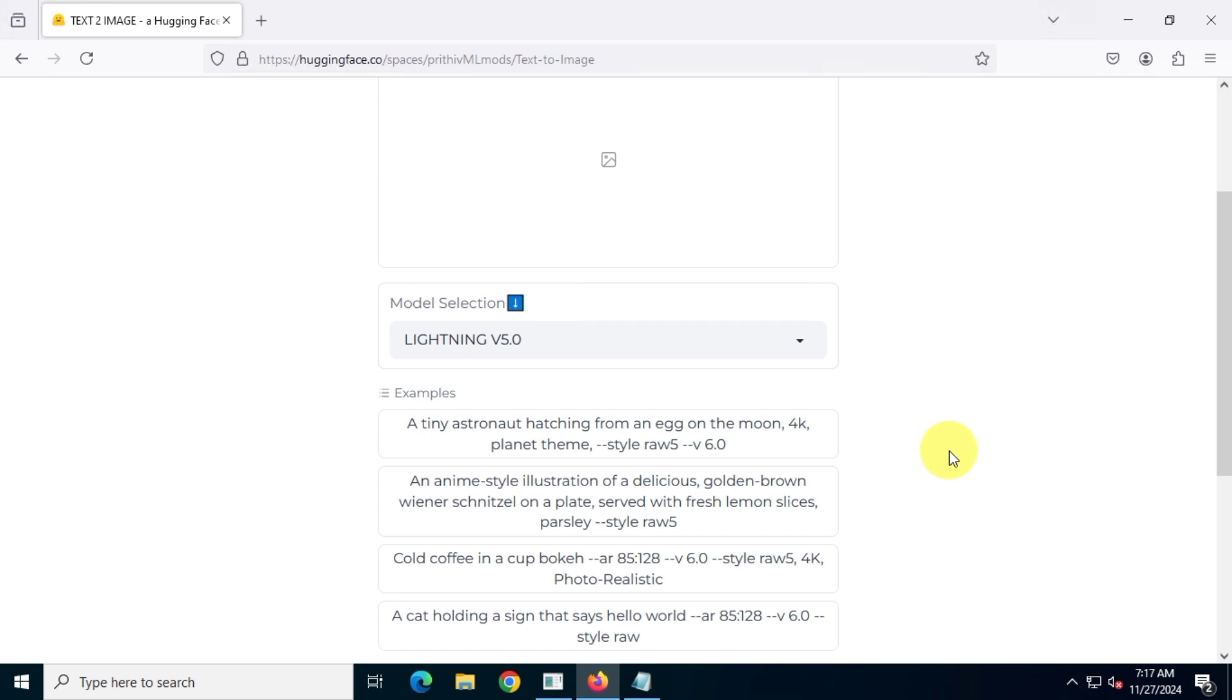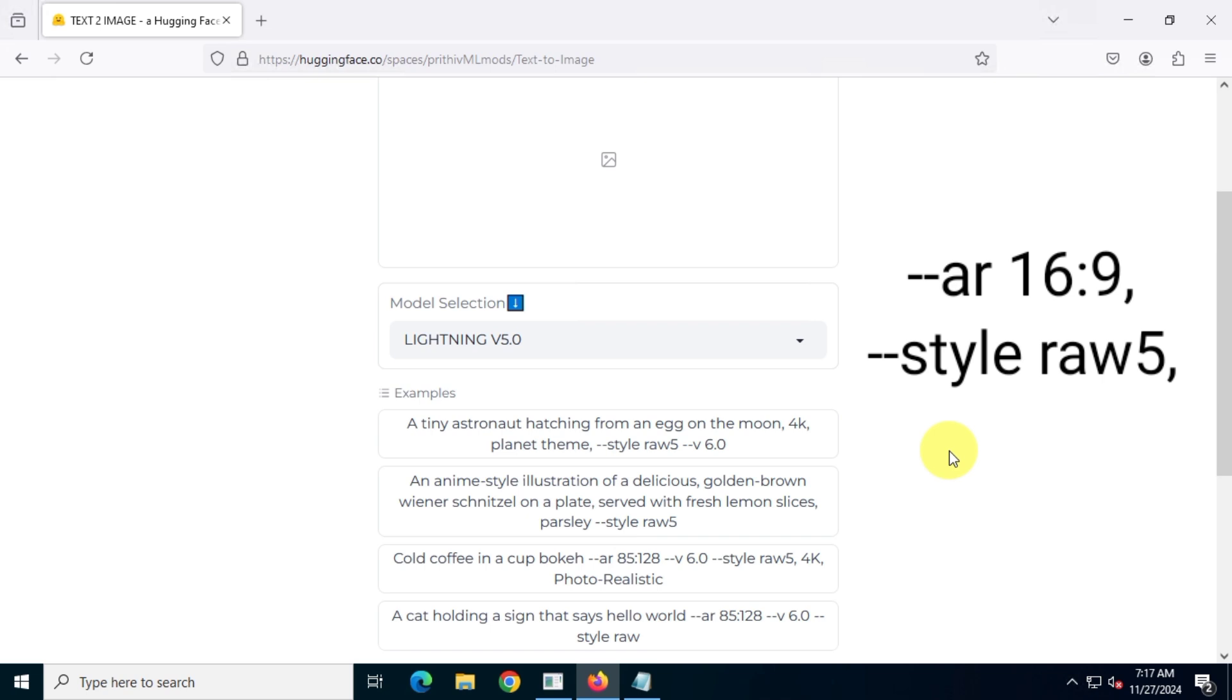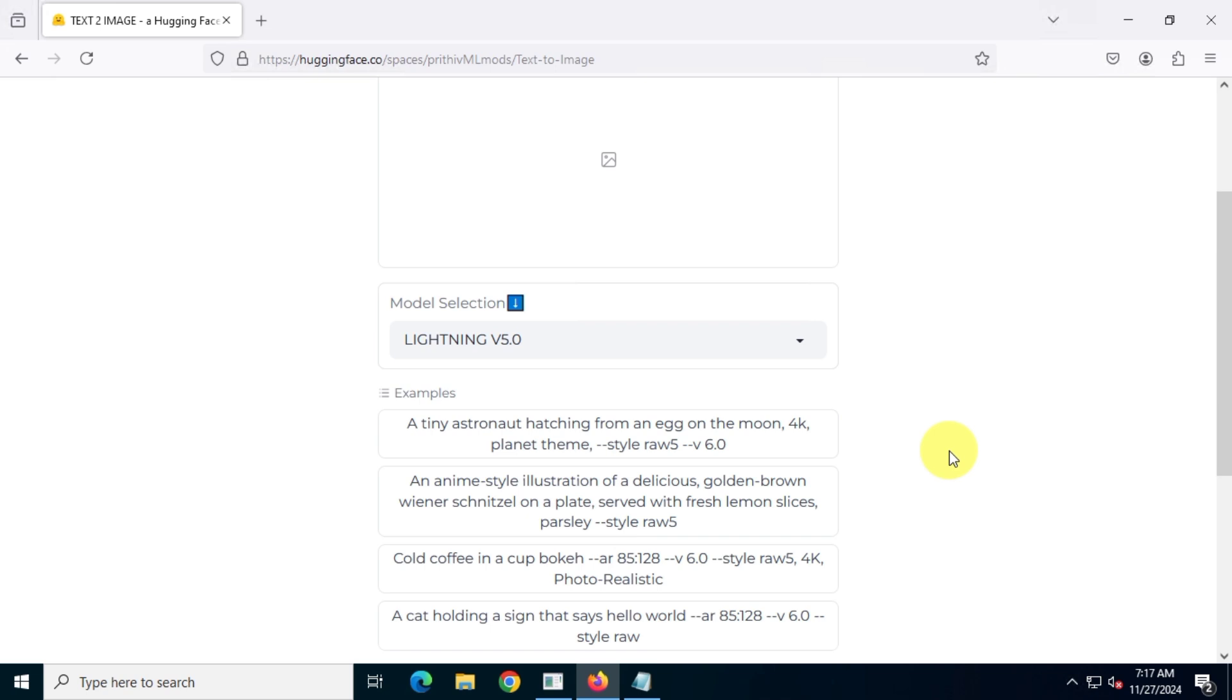Now, here are some example commands. For the aspect ratio, you need to type dash dash AR, then a space, and then type the ratio. AR stands for aspect ratio. Or, for style, type dash dash style, then a space, and then type RAW5, or specify quality as 4K.